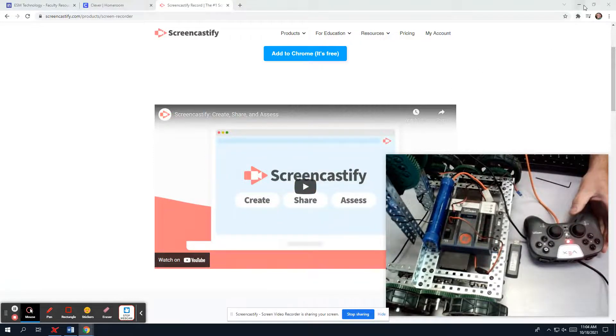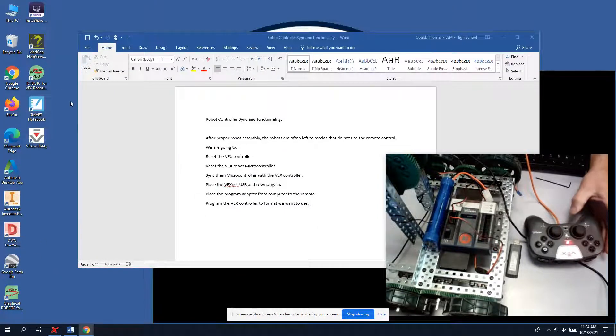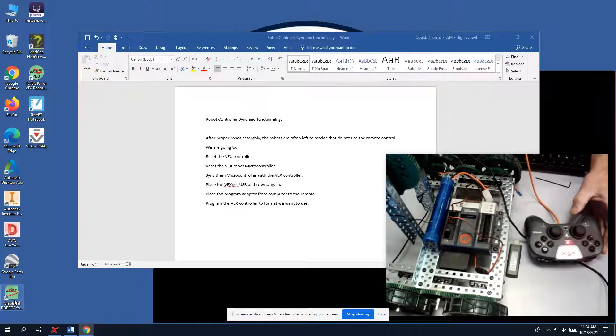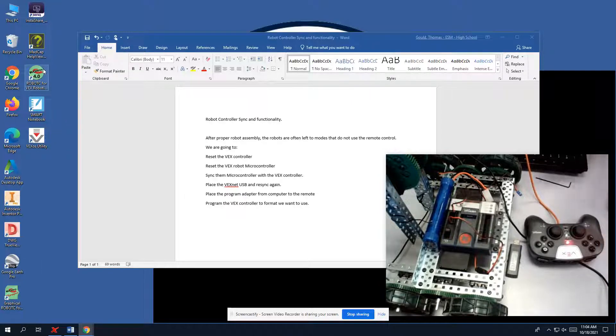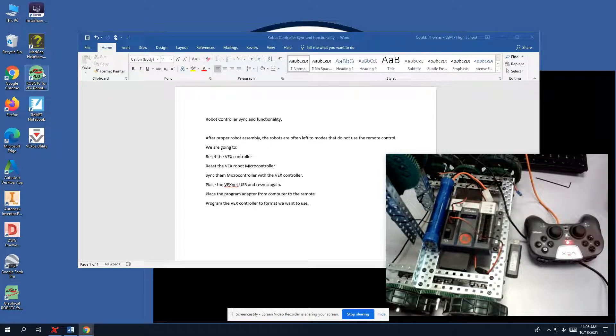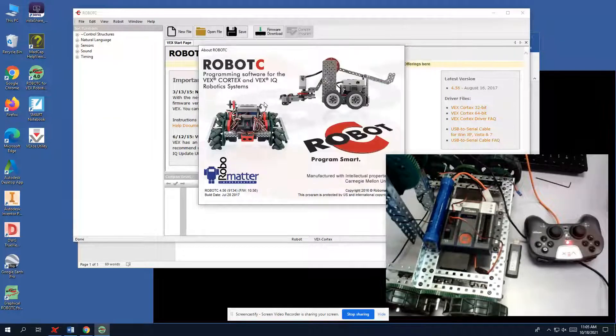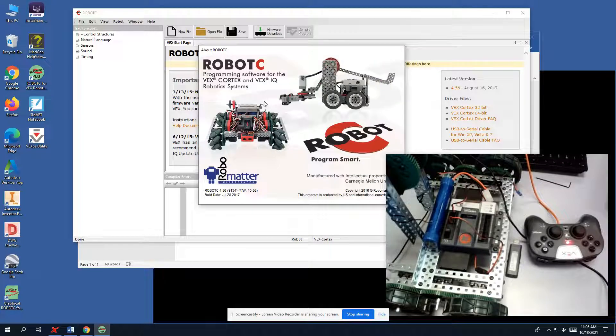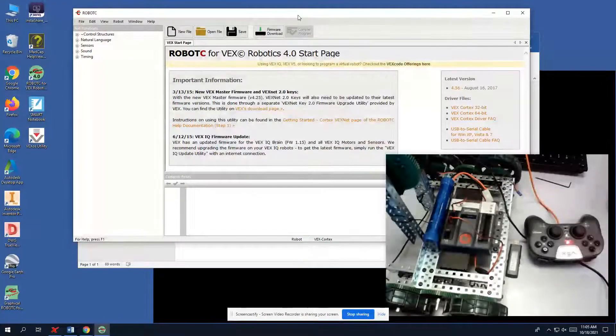So let's work our way over so I can show you Robot C. Robot C graphical is what we are going to use when we program, but for now to get them to work the way we want to, we need to use Robot C for robotics. And this is non-graphical. So once we click the Robot C, it will bring us to what we need to see.